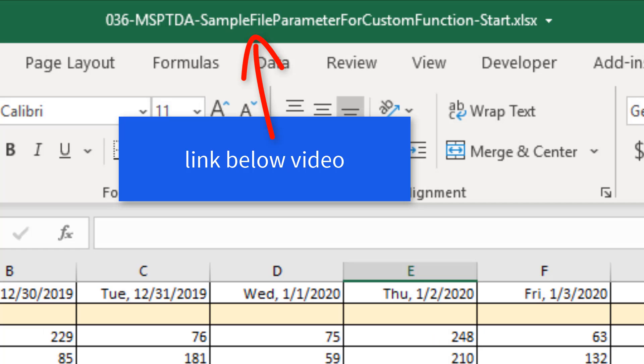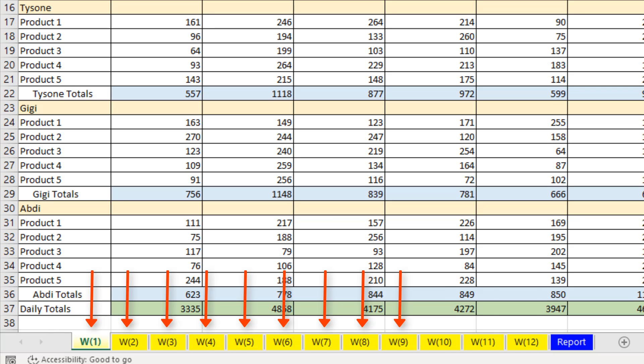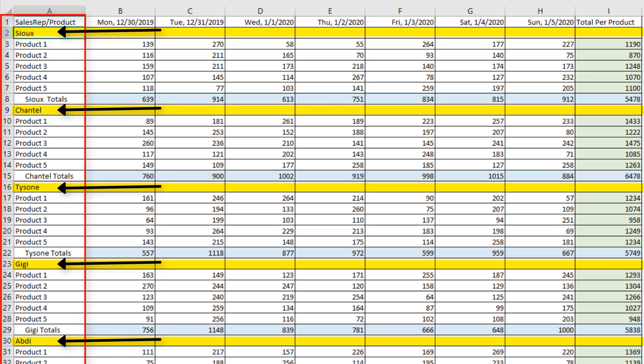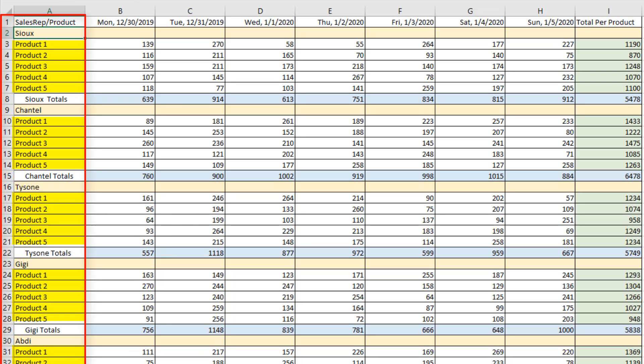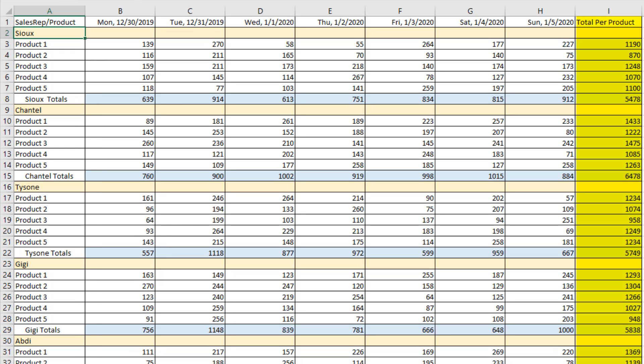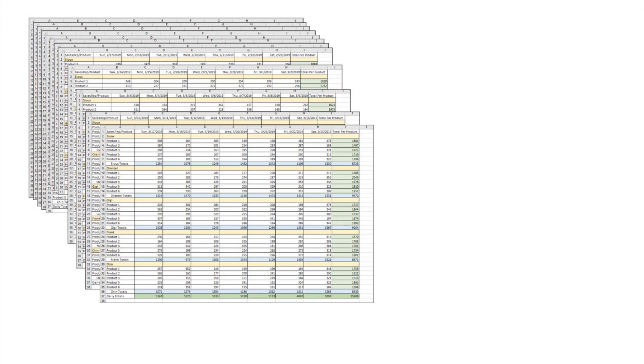You can download this file and follow along. In this workbook, we have 12 weeks of data. On each sheet, we have a column with sales rep and products. We have dates across the top, totals in the last column, and totals in rows. This is not how we should keep data if we want to do data analysis. Yet, this is a common scenario, and it is how some people keep their data.